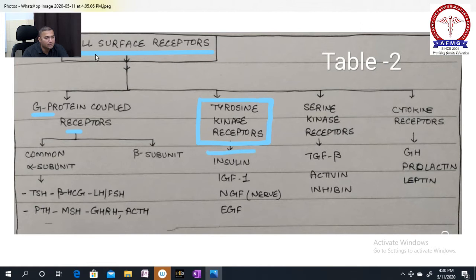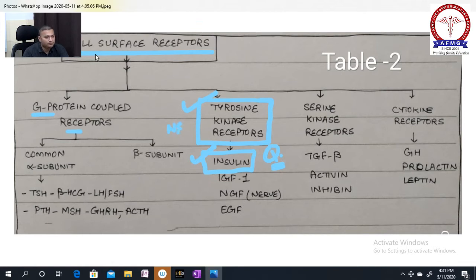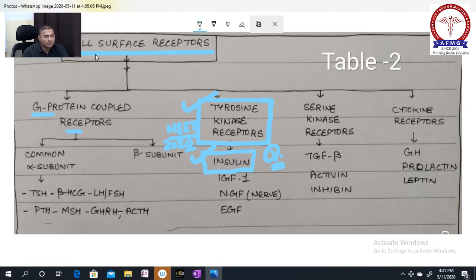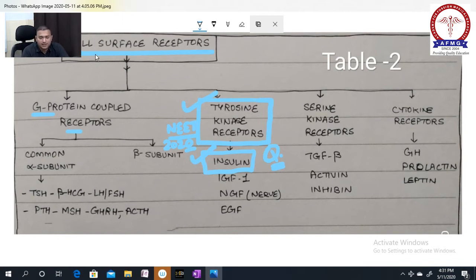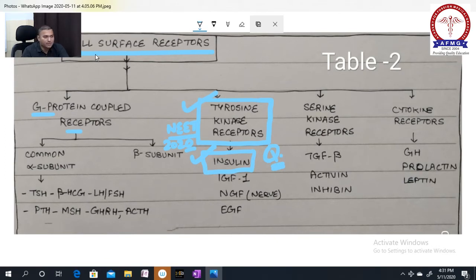A very important recent question from NEET 2020: insulin acts on the tyrosine kinase receptor. IGF-1 (insulin-like growth factor 1), NGF (nerve growth factor), and EGF (epidermal growth factor) also act on tyrosine kinase receptors. Serine kinase receptors: TGF-beta, activin, and inhibin act here. Cytokine receptors: growth hormone, prolactin, and leptin act on cytokine receptors.